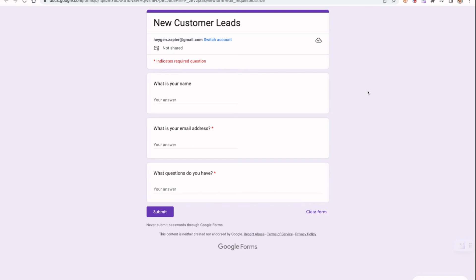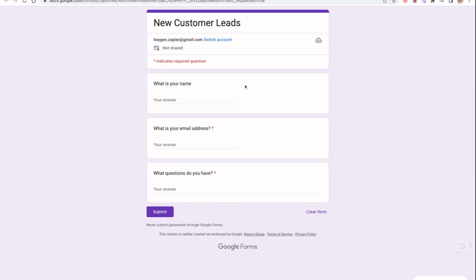I have pre-built a Google Form for new customer leads. The application will be that if someone submits a new response, it will trigger HeyGen to create a personalized video message for them. There are fields for name, email, and questions the customer may have.